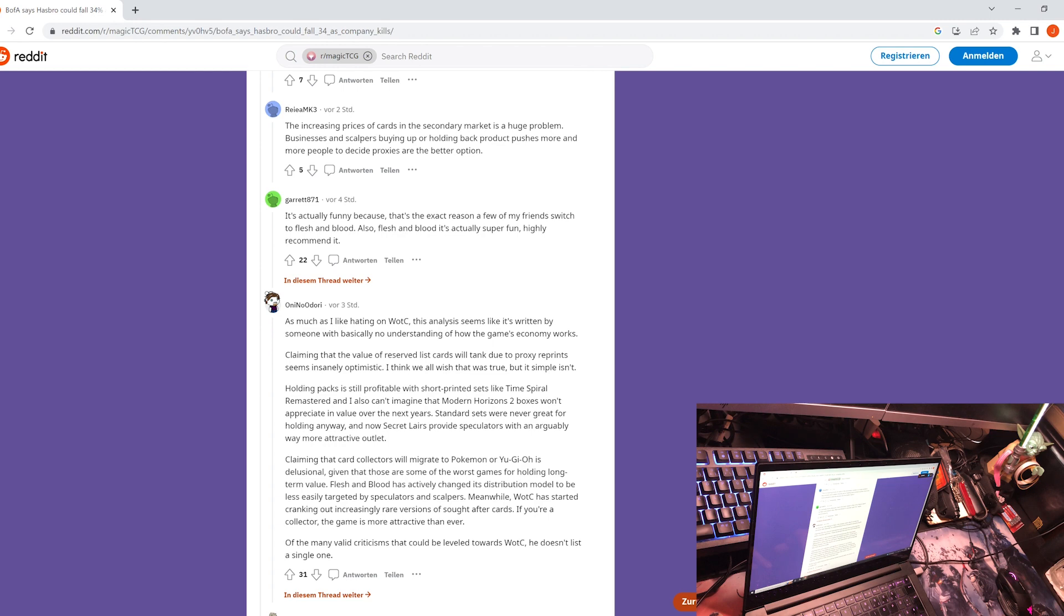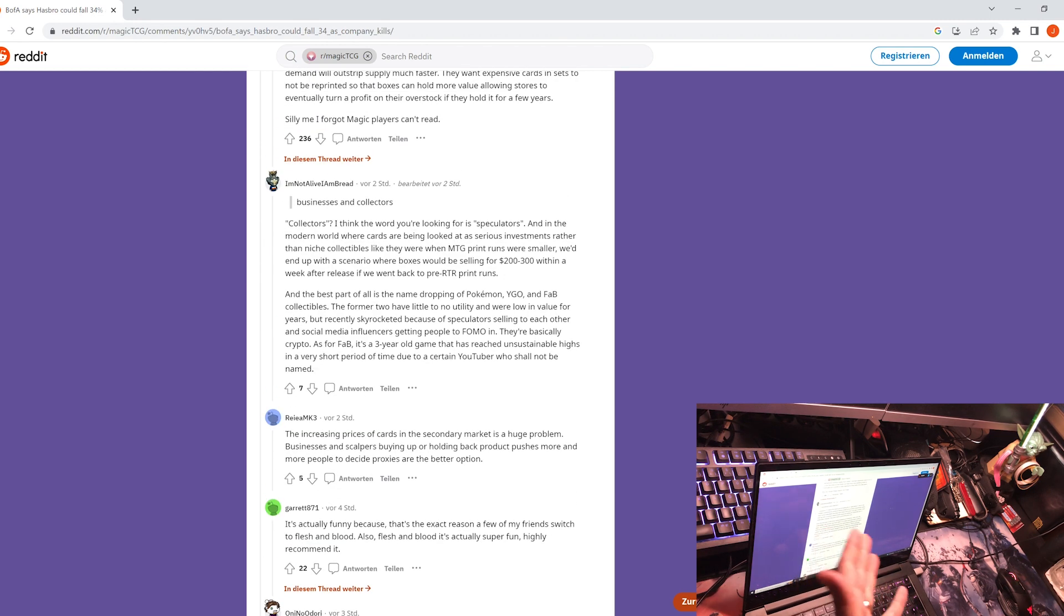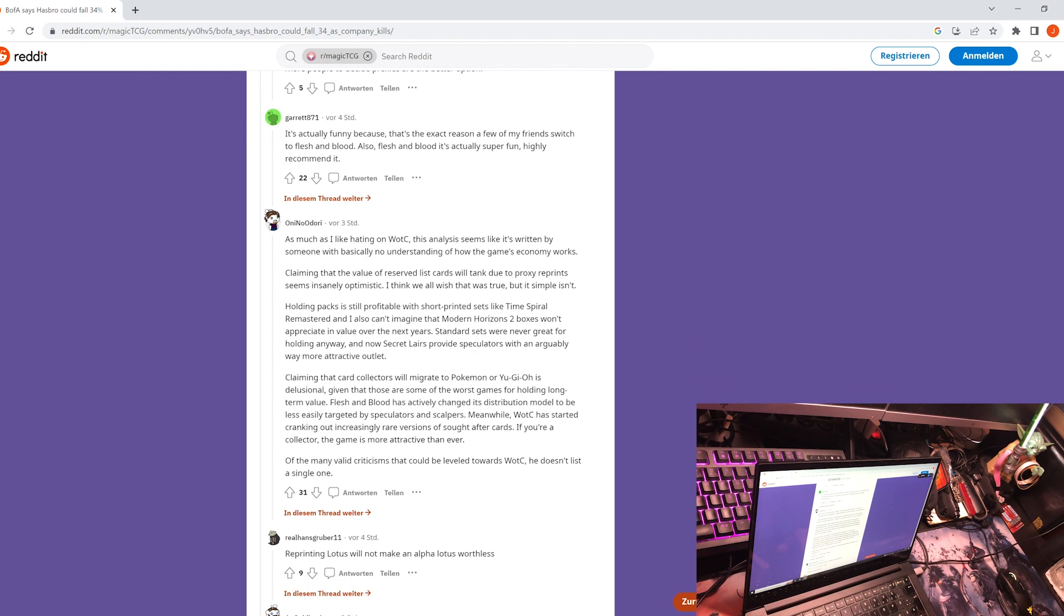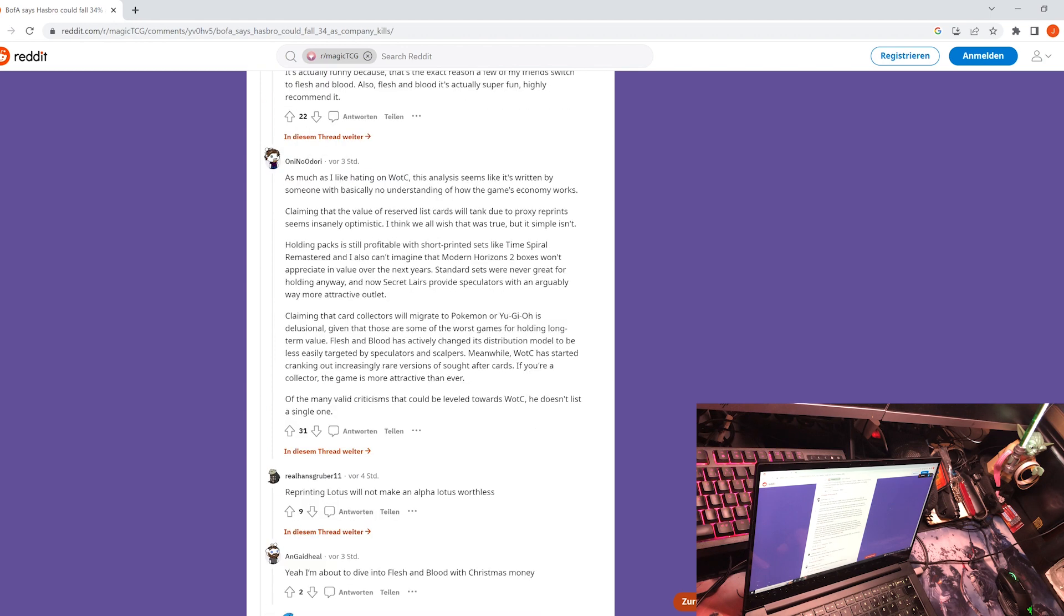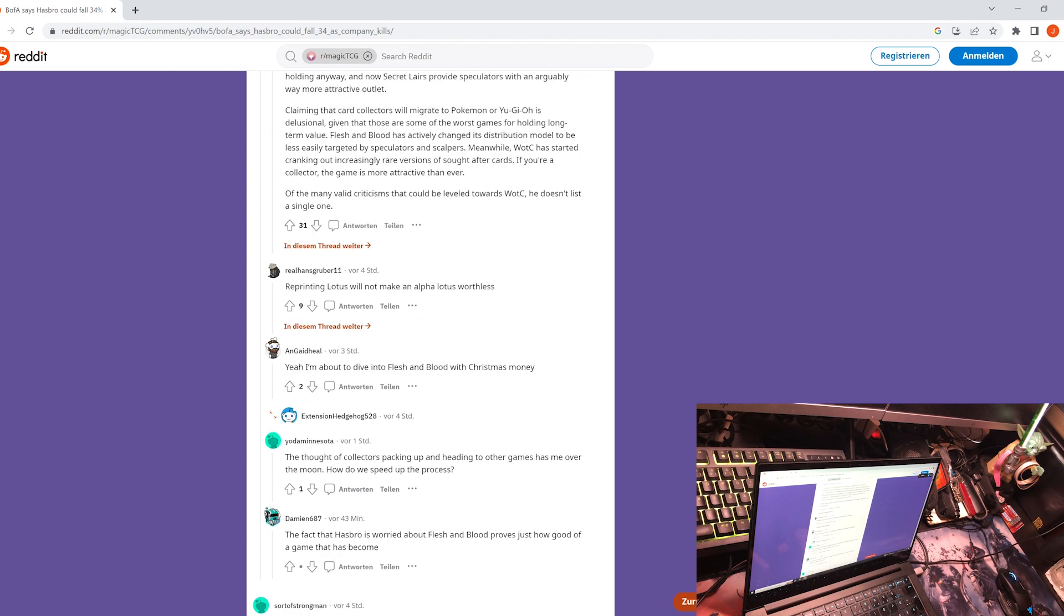On Reddit, the general opinion is of course that this is written out of a financial perspective and the game is a game. Problem is, if the company doesn't make money, if Hasbro doesn't make money producing Magic the Gathering, they are killing the game because they are not producing it because they are such nice guys.